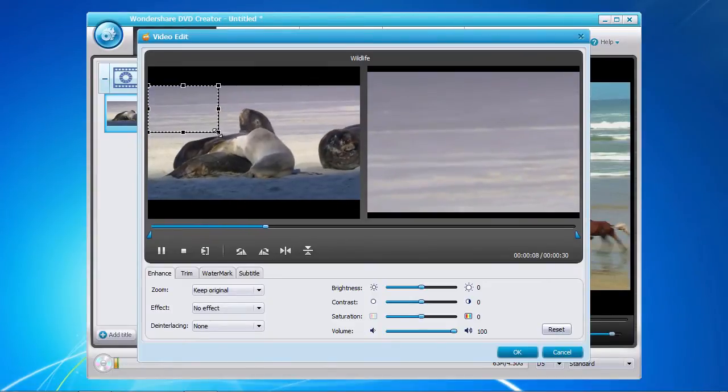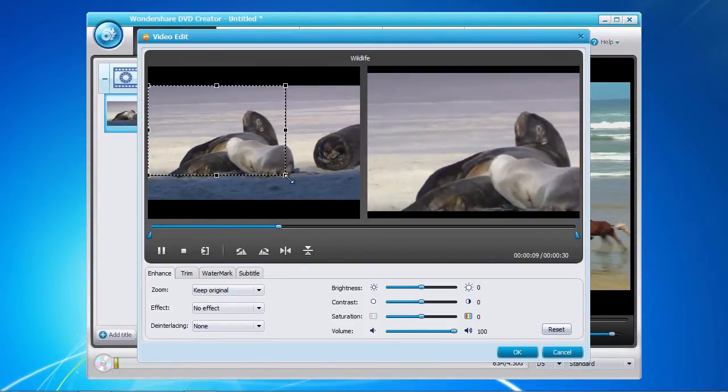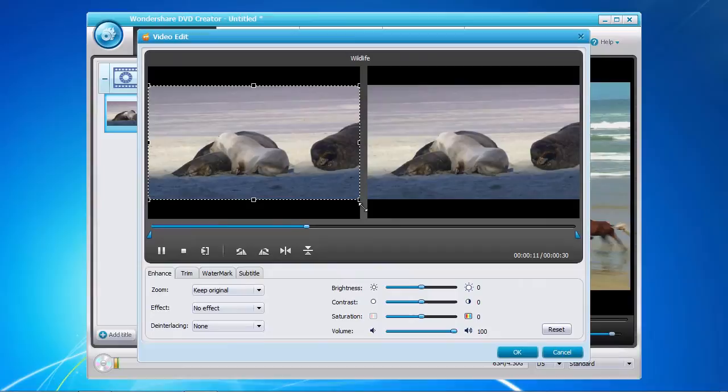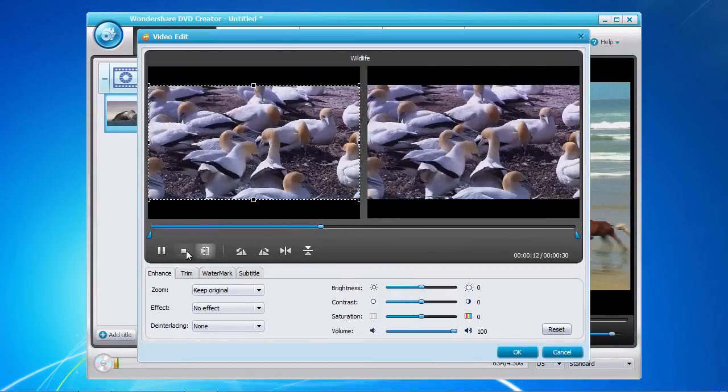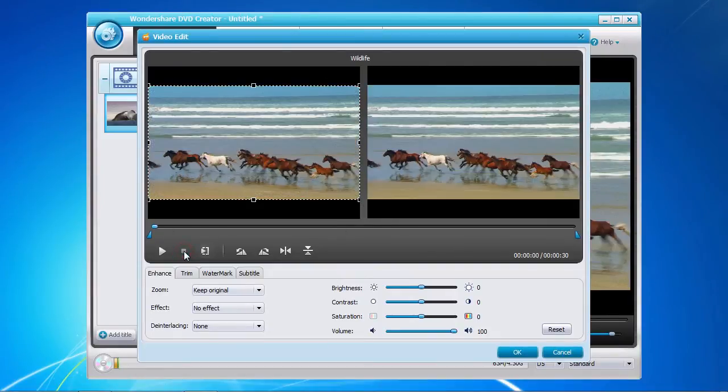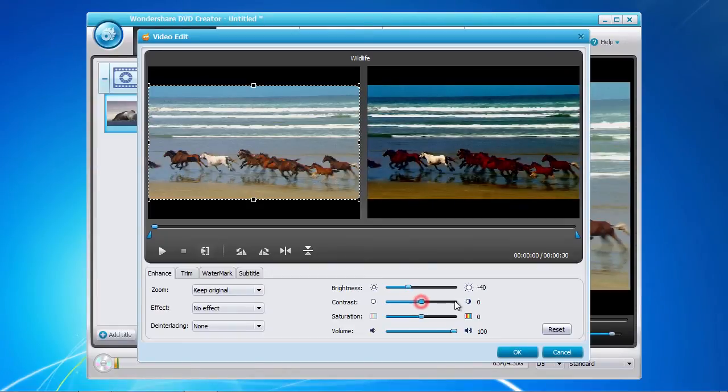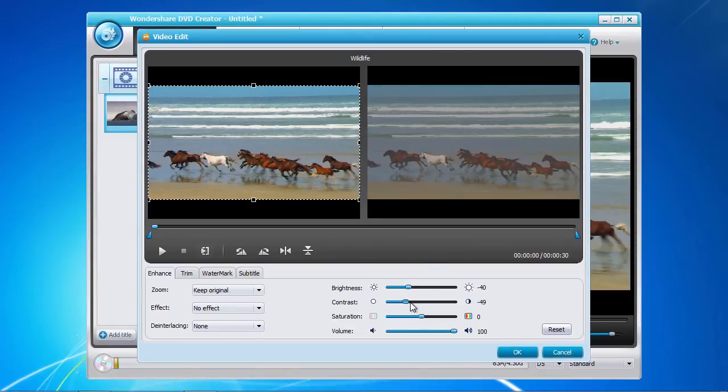Notice the real-time update of any editing changes you make on the right screen. In the bottom panel, you can enhance the image by adjusting the brightness, contrast, and overall volume level of the video.